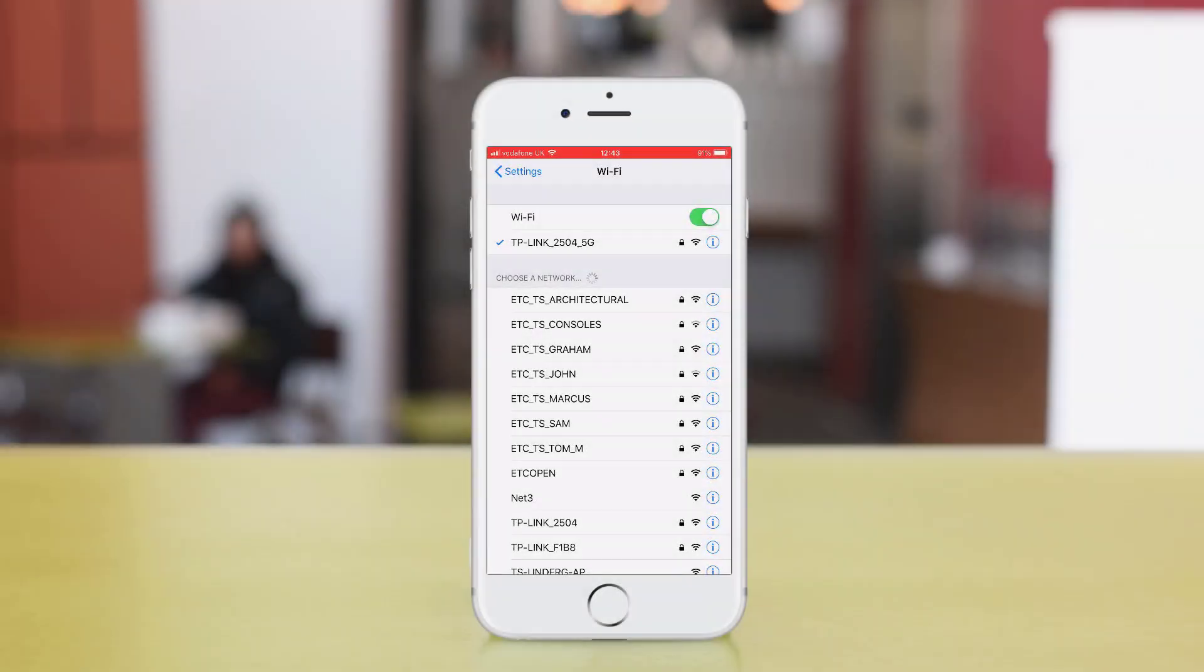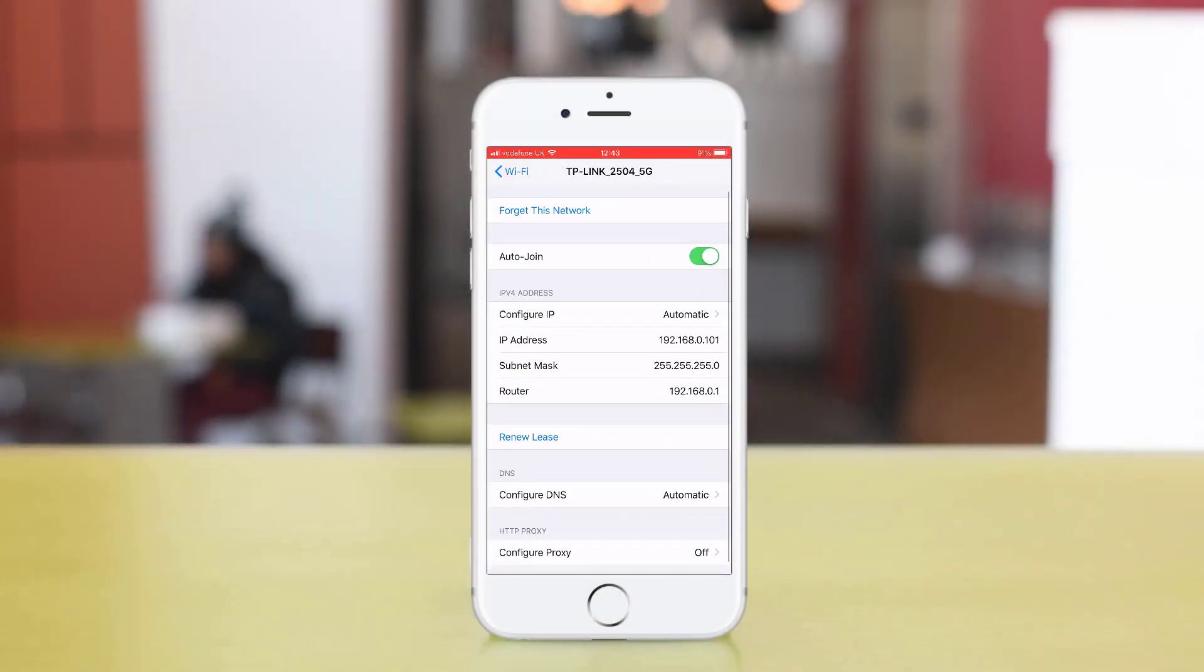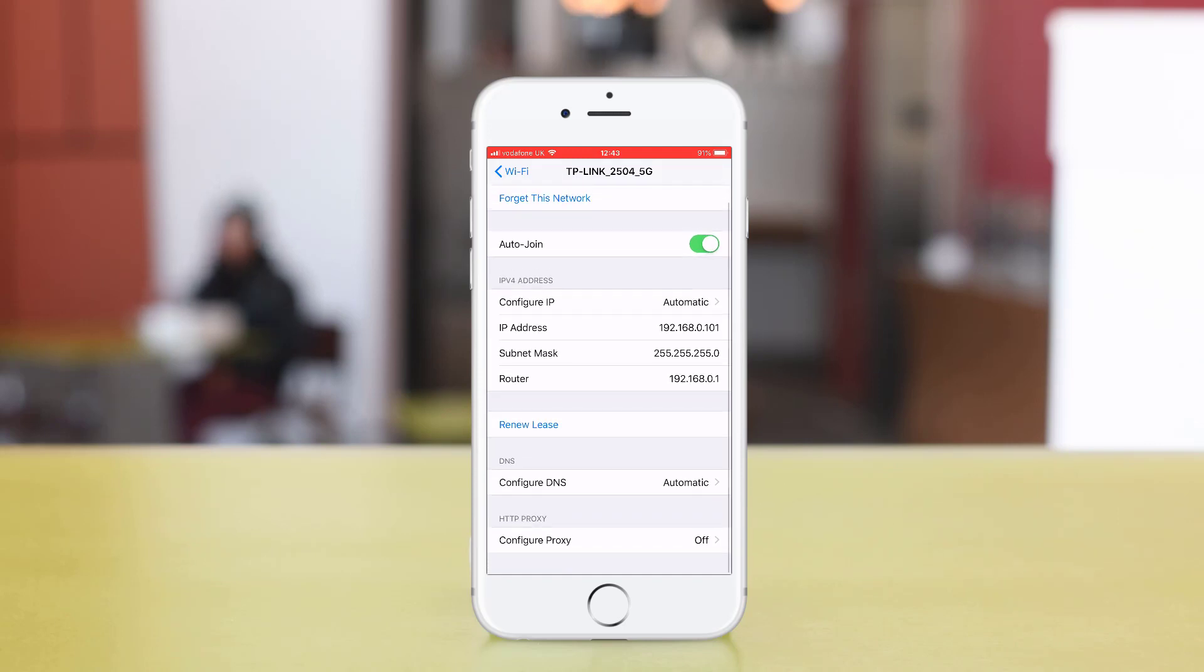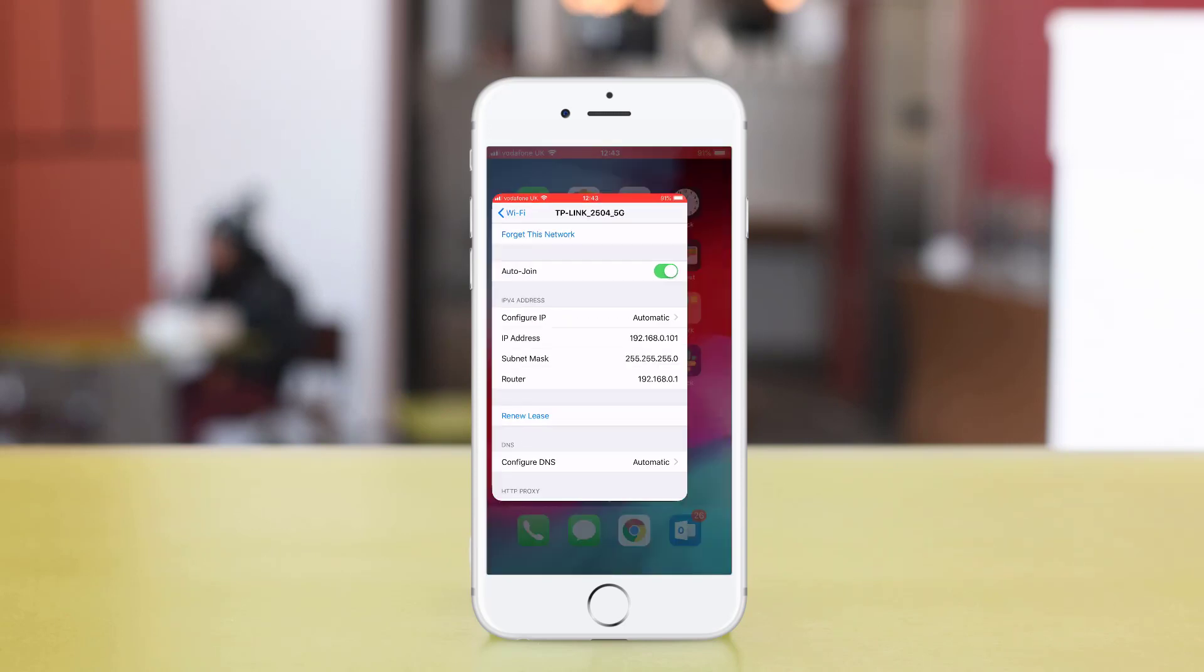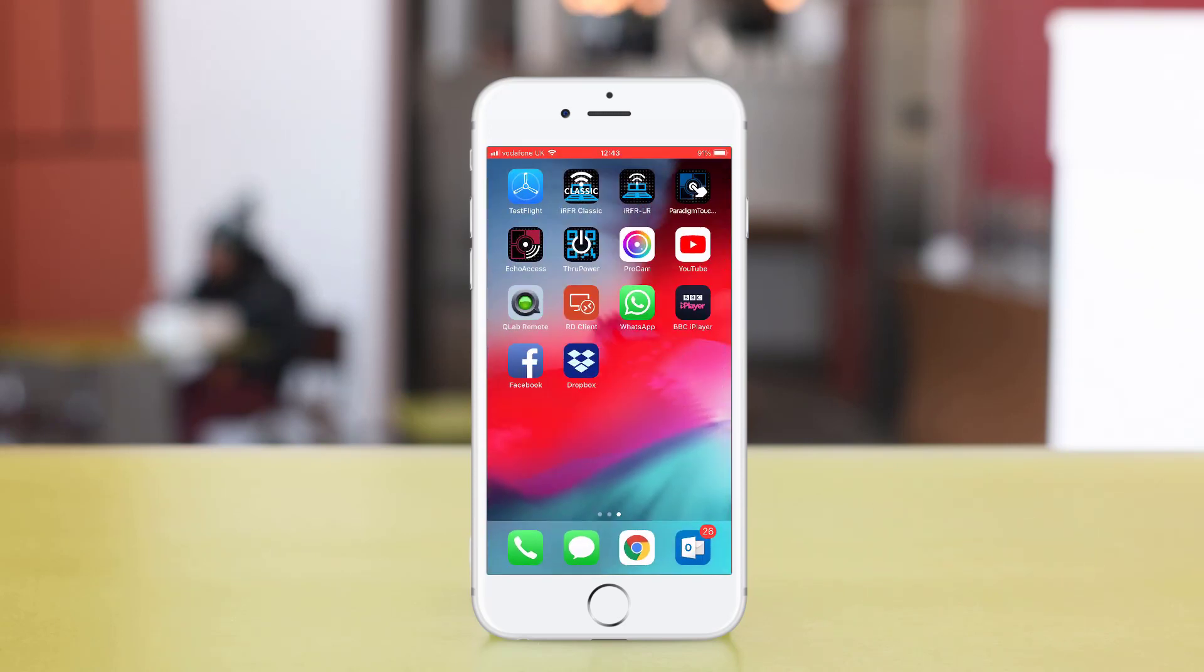Now connect your iPhone to the wireless LAN. Check that you're getting an IP address on the right interface then we're ready to launch the IRFR app.